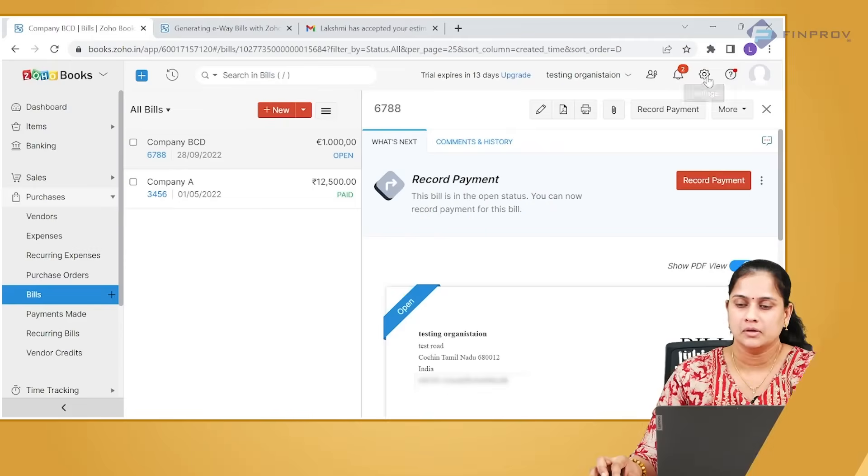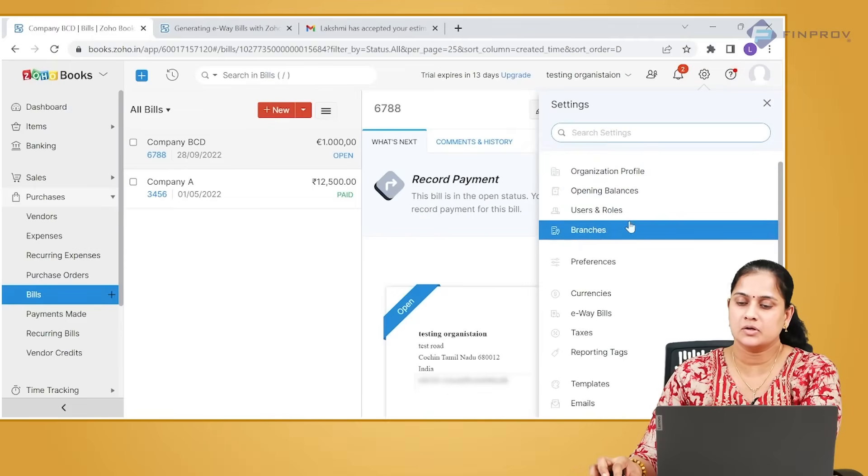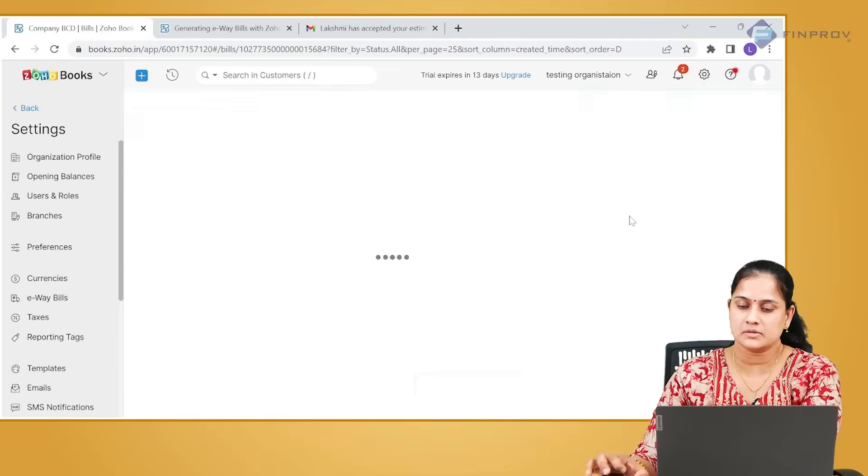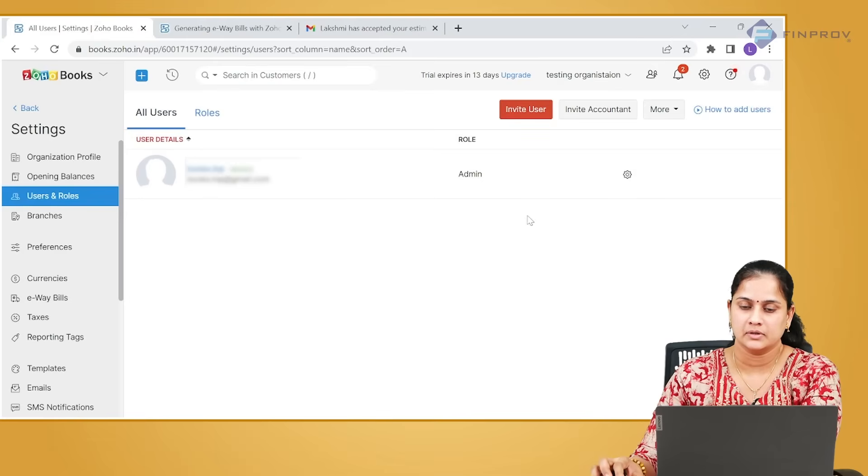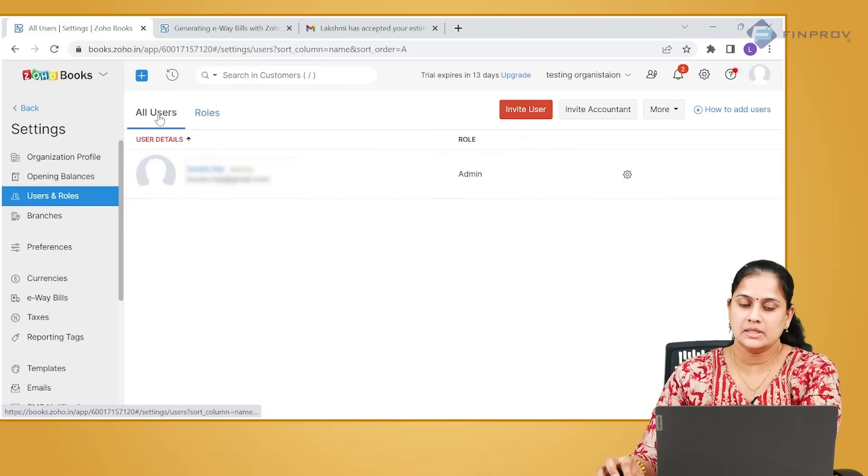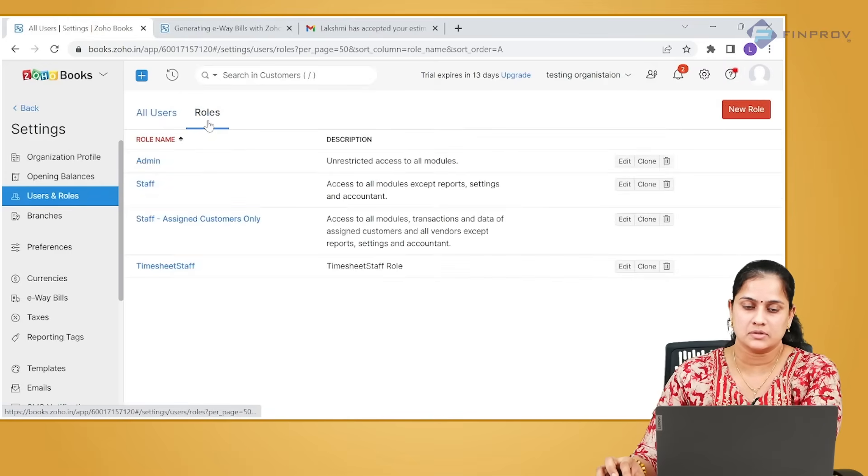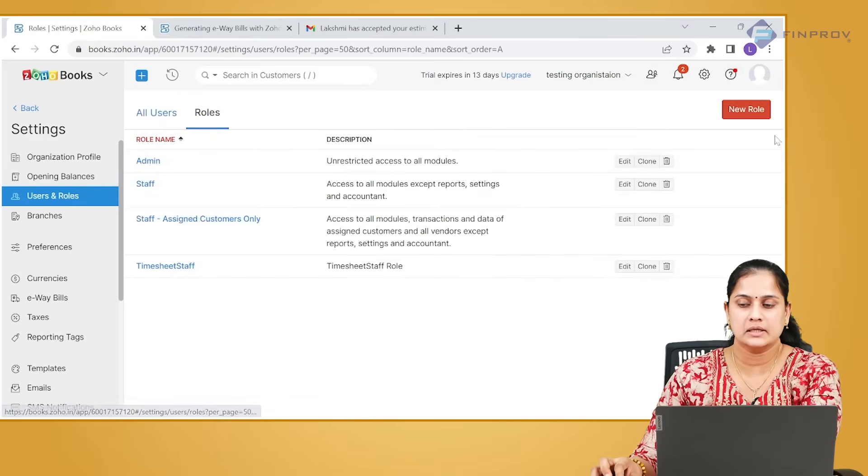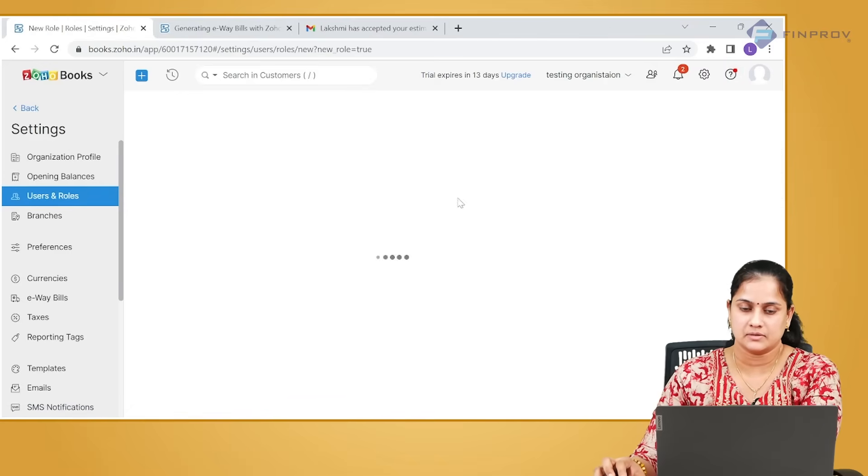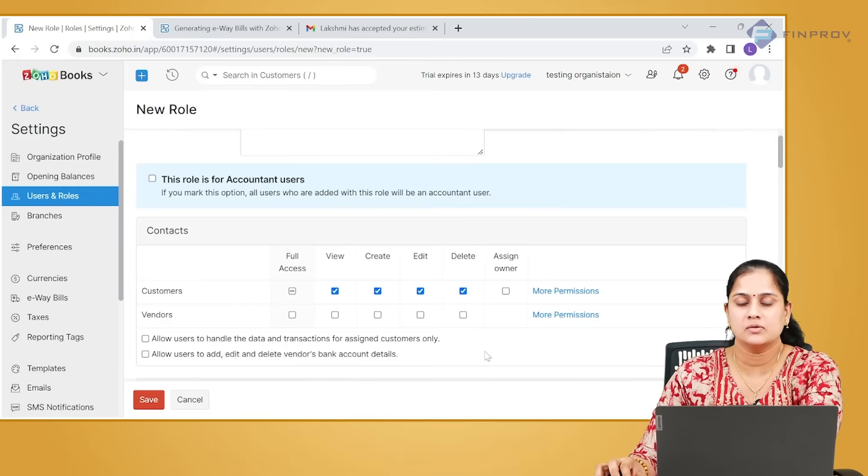How will you do it? Let us see. Go to the settings, click on users and roles. You can see two tabs: all users and roles. Let us create a role first. In the roles, you can define what kind of access you want to give to this particular role.